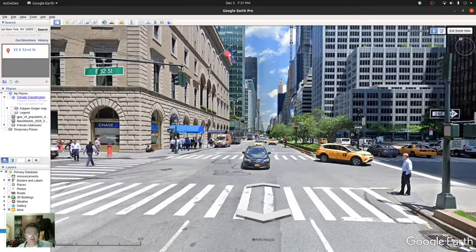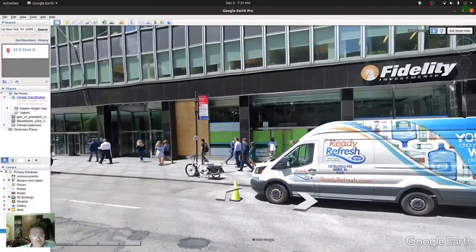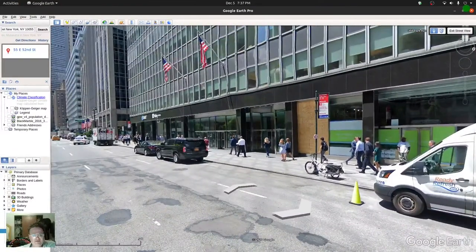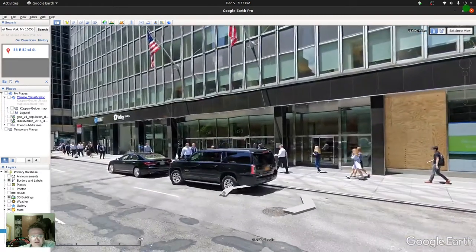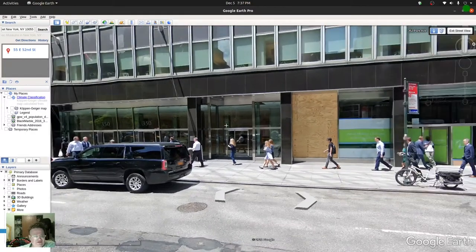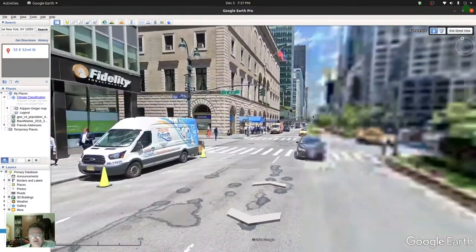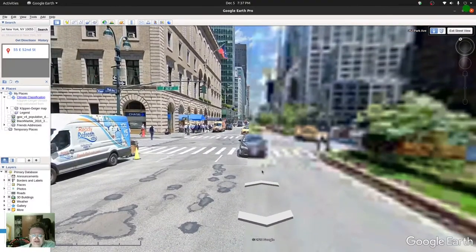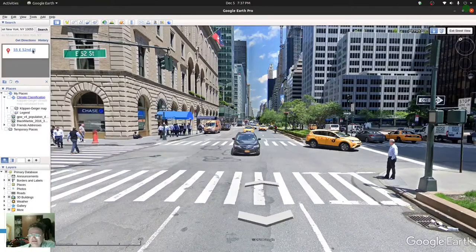Here we are on 52nd Street. The address is 55 East 52nd Street. Interesting — let me see Fidelity's signage out here. Let's see if we can even get the address. It says 55 East 52nd Street. So I think we're going the wrong direction — the front entrance is actually on 52nd Street.